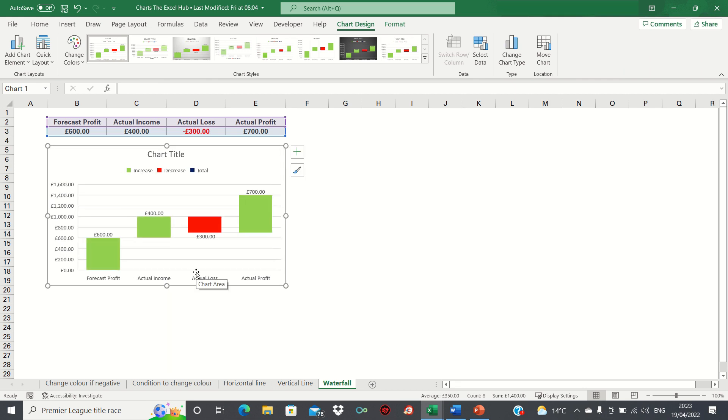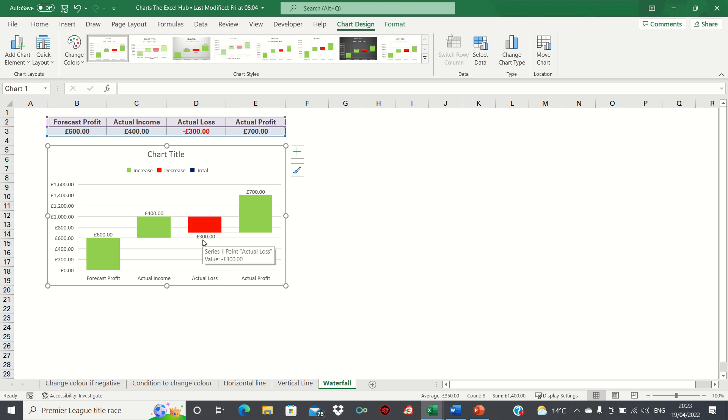As you can see this gives us a complete waterfall chart which wasn't possible in previous versions of Excel where you would have had to create it from scratch yourself.